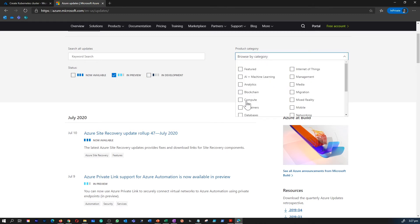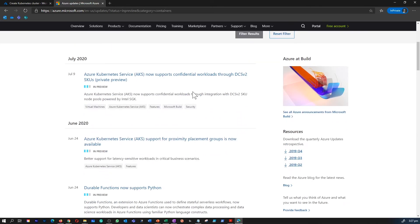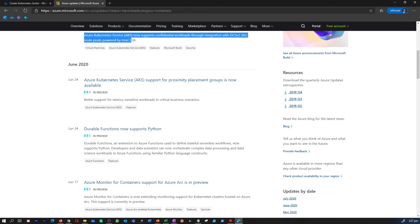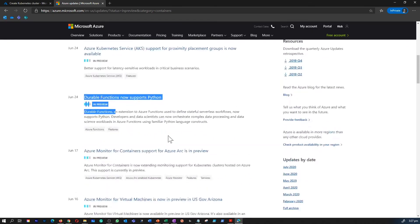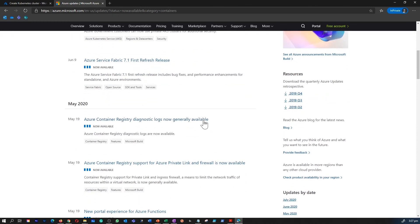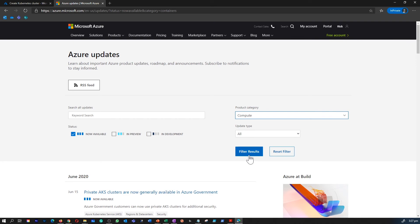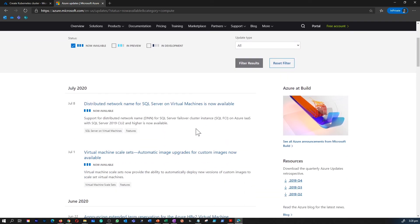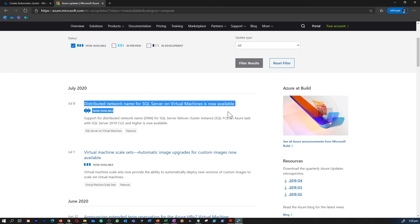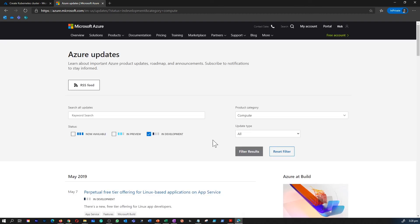When you filter these by containers, you would notice that the page returns a list of items in preview related to Kubernetes and containers. Additionally, you can search by status 'Now Available,' or filter by products to find out what's in development as well. If you change the category to a different series like compute, you are now seeing all the list of products which have been recently made available by Microsoft for the compute series.